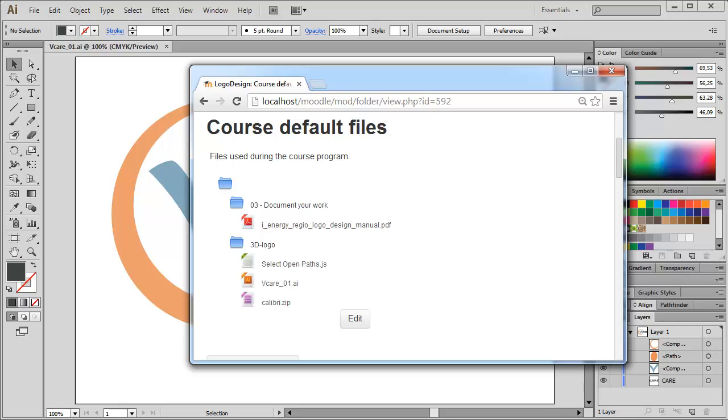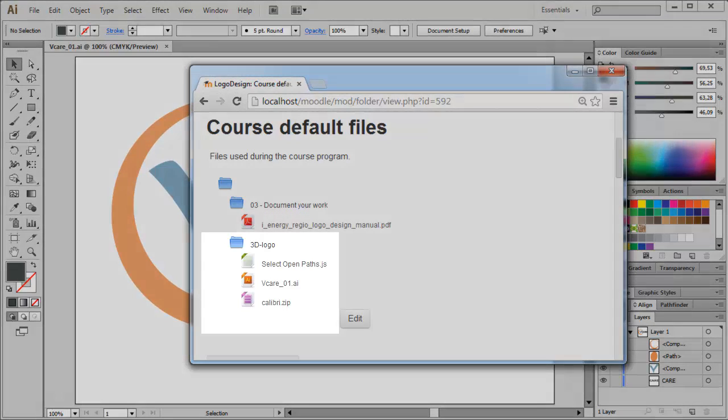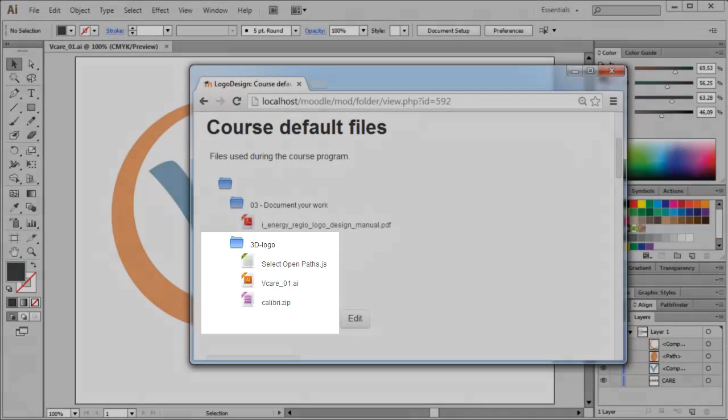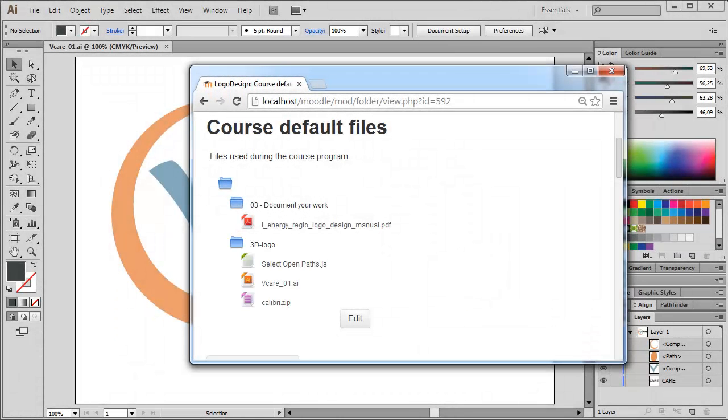The files for this tutorial you will find in the course default files folder on our LMS. Just have a look inside the folder 3D logo and there you will find three different files which are quite helpful in order to follow this tutorial. First of all the file called Calibri.zip. This is an archive file containing the complete Calibri typeface.